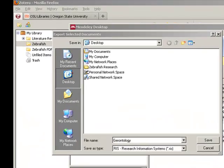Save the exported file somewhere that you can find it on your computer — for example, on your desktop.